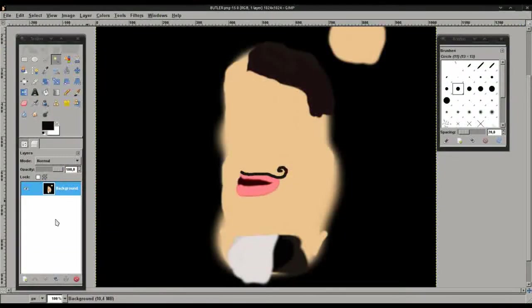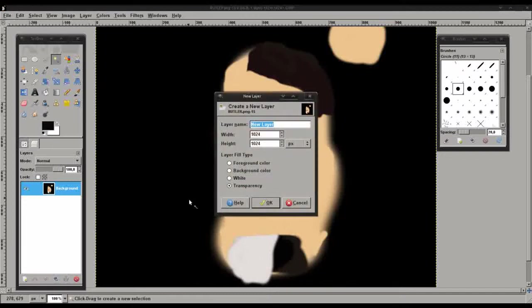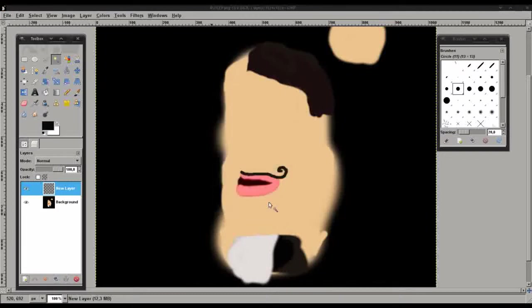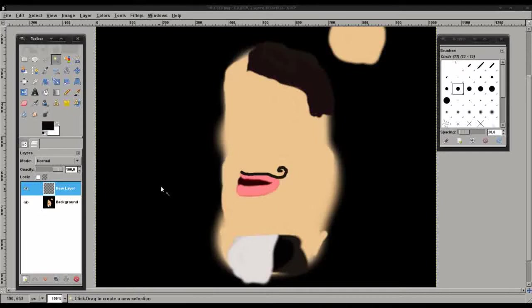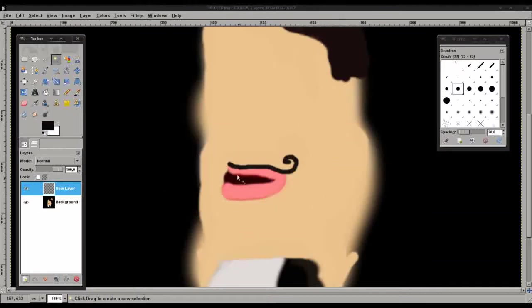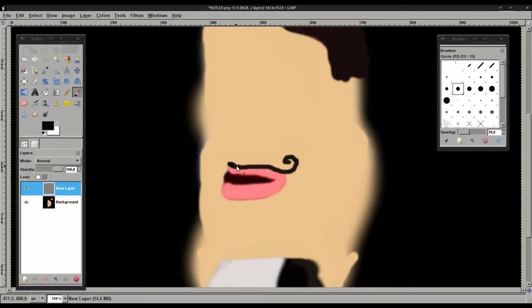There's our moustache. We're just going to add another texture layer. And what I want to do is trace over that existing moustache. But I want to do it on the transparent layer. So let's do that quickly.